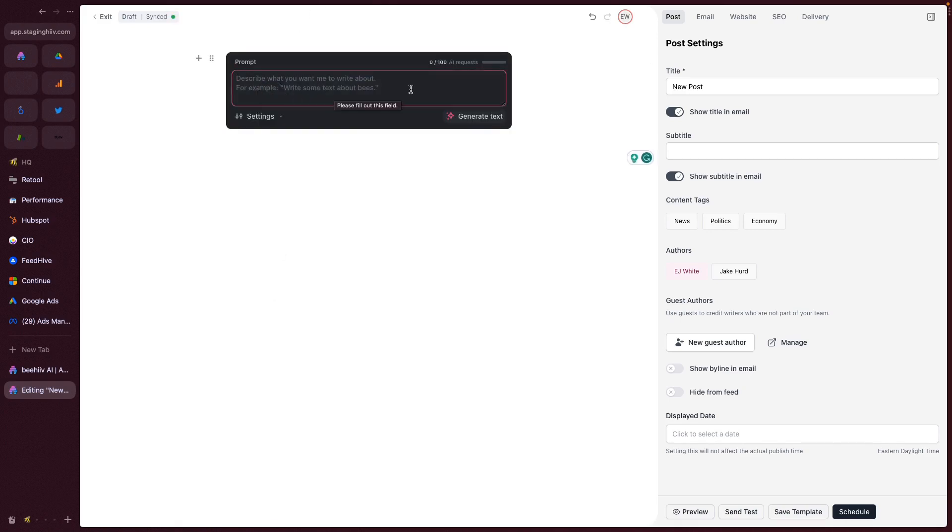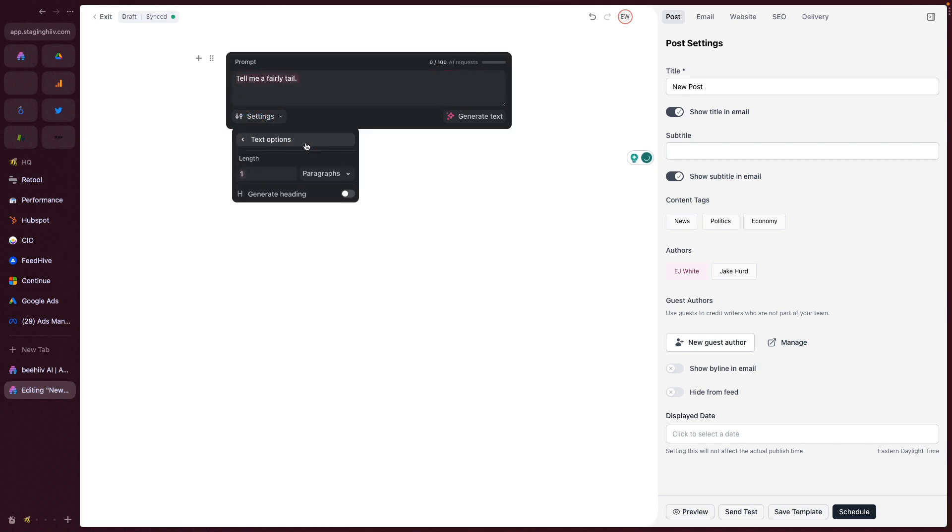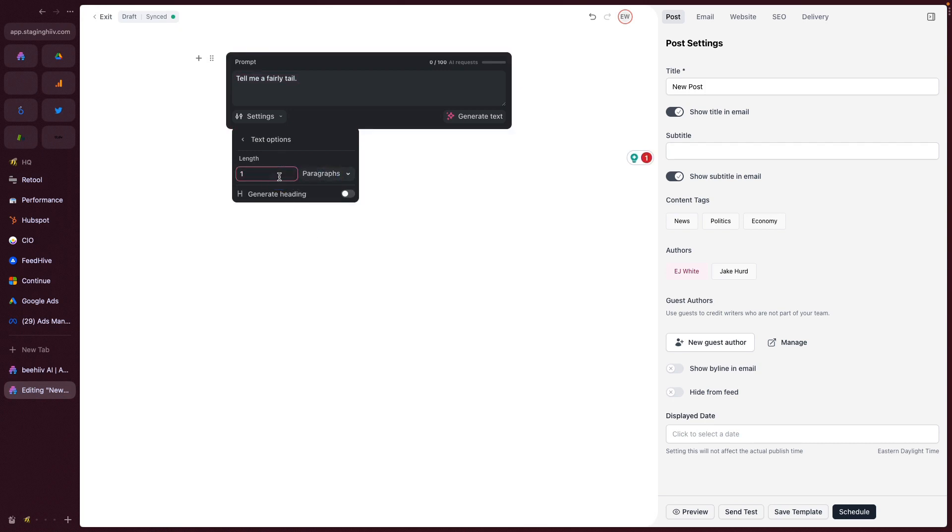We simply give it a prompt: tell me a fairy tale. And from here we can set the settings. Text options are going to be things like the number of paragraphs. You can say the number of words, number of characters. We'll just do paragraphs and do two paragraphs. We'll ask it to generate a heading.